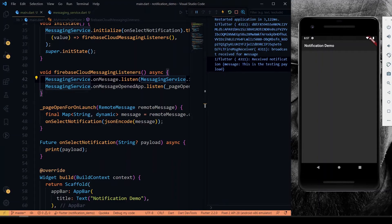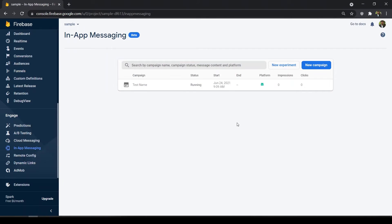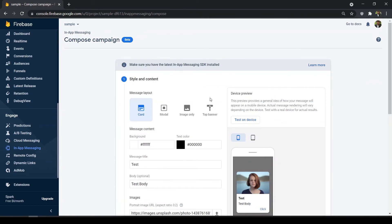Now we'll see about the In-App Messaging service provided by Firebase. It is mainly used to let users know when the latest version of the application has arrived, so you send a message to prompt them to update. You can also customize your in-app messaging for users. I have already created a campaign — I'll just duplicate it here.